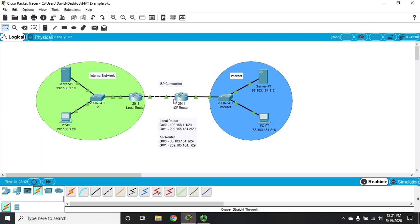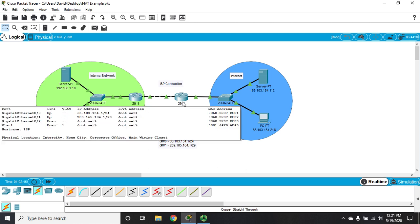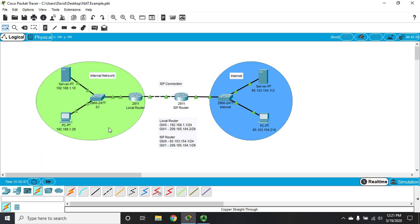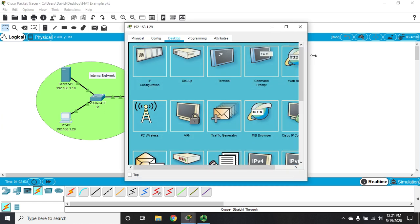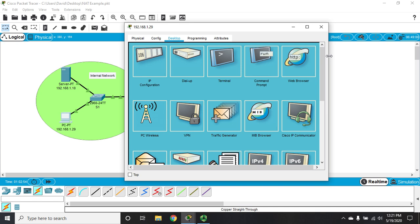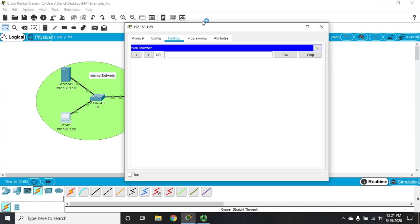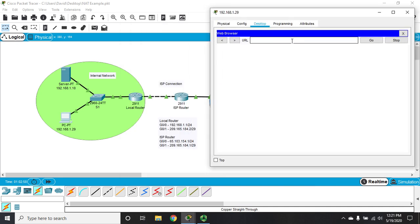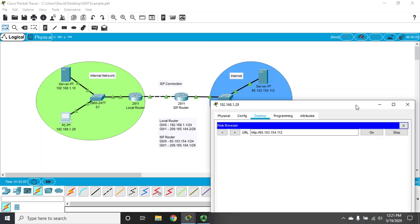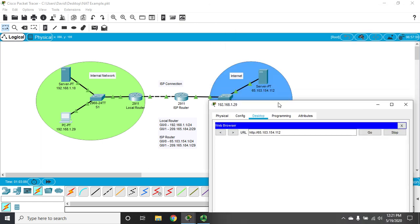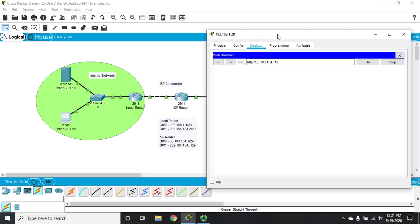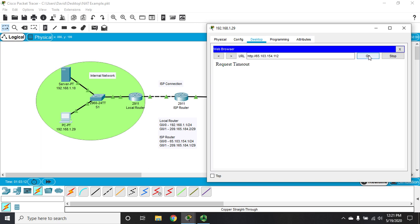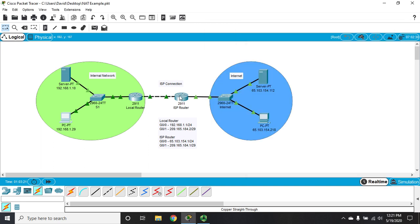Remember in our previous video, this ISP router, like most, has a firewall that blocks traffic from a private network to the internet. Let me show you. I'm going to browse to 65.103.154.112, which should be this server, and notice I can't get there. I don't have access because that access control list is blocking anything from my private address trying to get out.